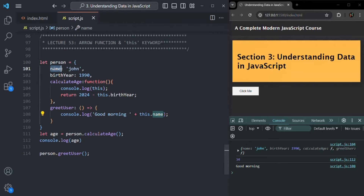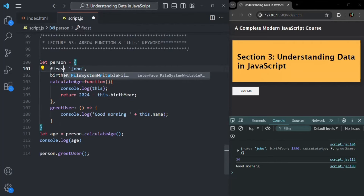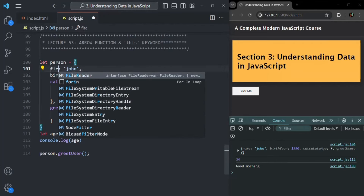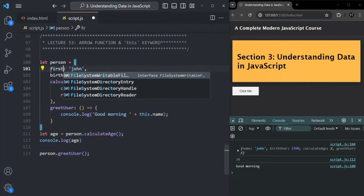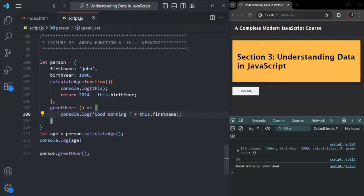I will rename the property from `name` to `firstName` because on the global object — the window object — we also have a `name` property. So to avoid using that, I am setting it to `firstName` and using `this.firstName` inside the arrow function. Now let's save the changes, and you will see that the result is 'good morning undefined'.